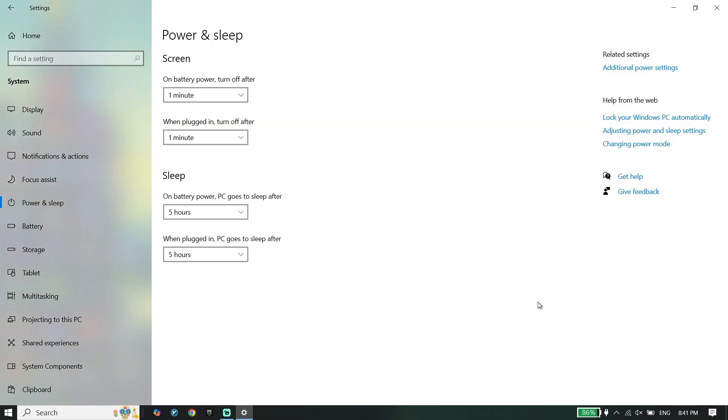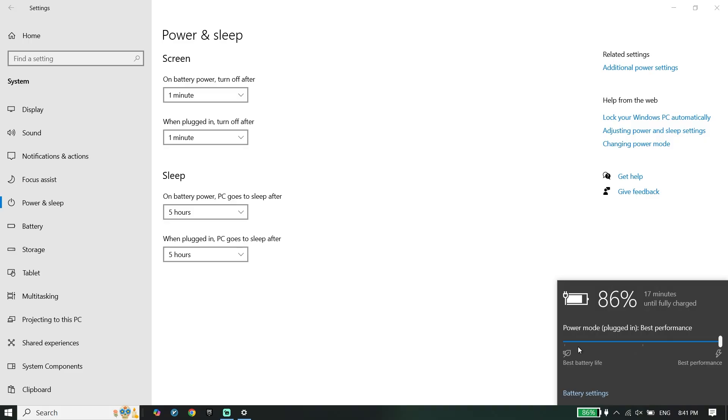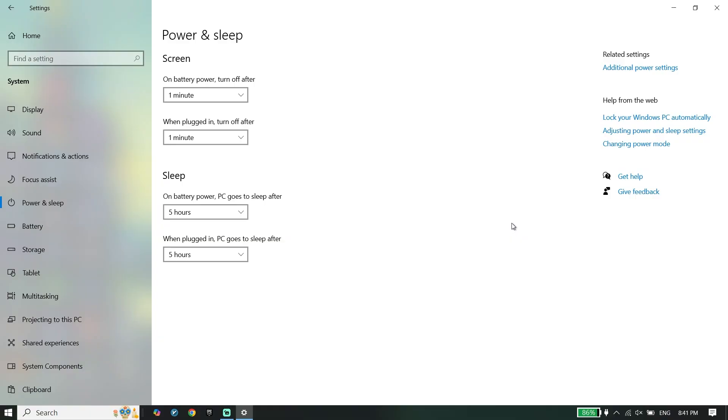If you have a laptop, go down and click on the battery icon from the taskbar, and then you can change power mode from right over here. Just go ahead and change it to High Performance.